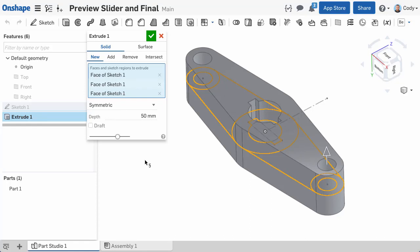Let's discuss two important tools for creating and editing features, and those are the preview slider and the final button. We'll start with the preview slider.